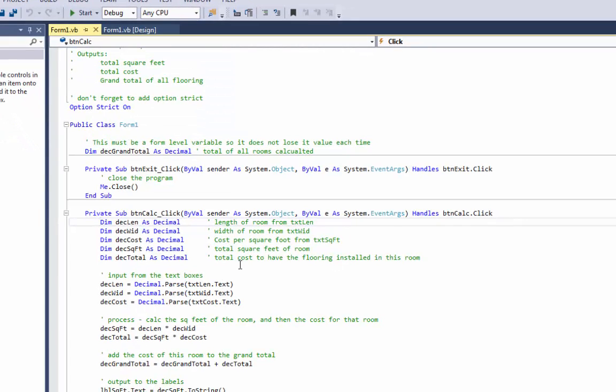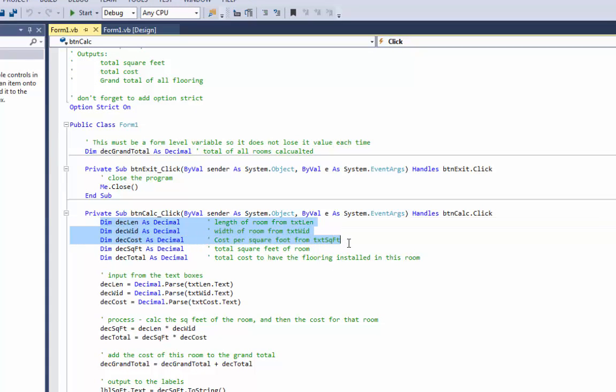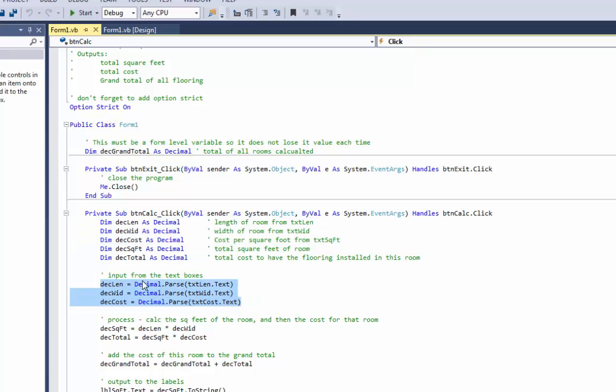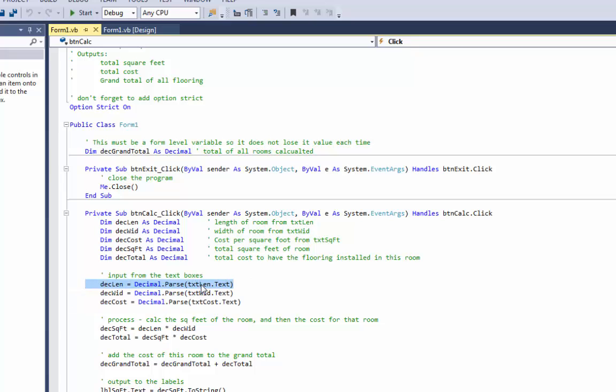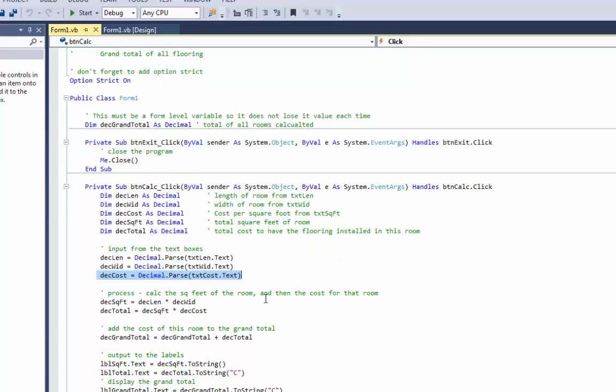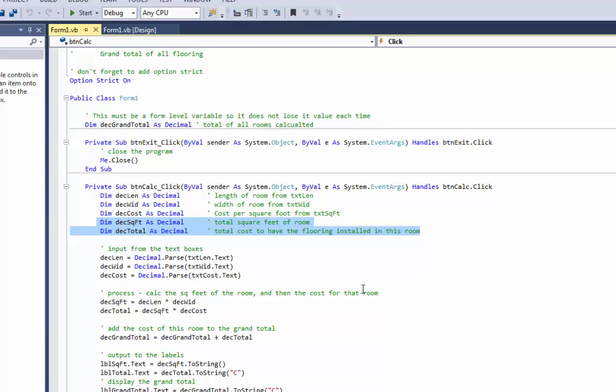These three variables right here I used for input from the text boxes doing my Decimal.Parse. You see I Decimal.Parse from txtLength.Text, the text box, turned it into a decimal, put it into decLength, did the same thing for width, and I did the same thing for cost. Then I calculated and put that into these two variables because these are going to be outputs.